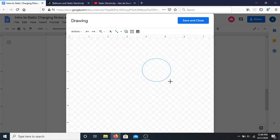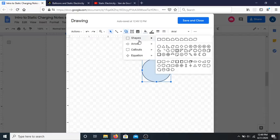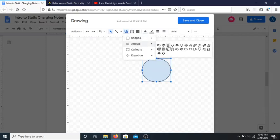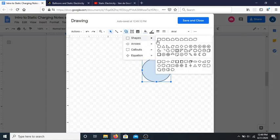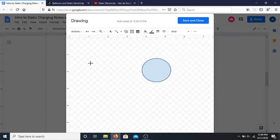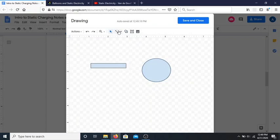To visualize this: take a neutral sphere with no charge whatsoever, and then take a rod that's negatively charged — let's say it has a charge of negative 3.